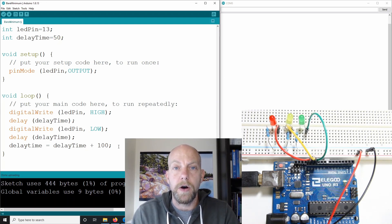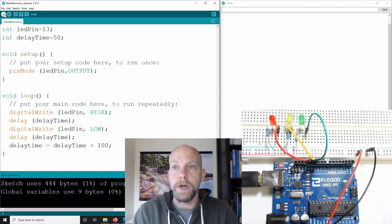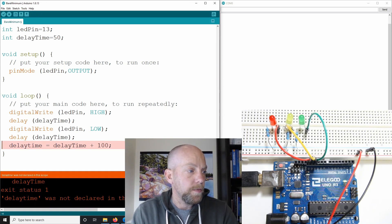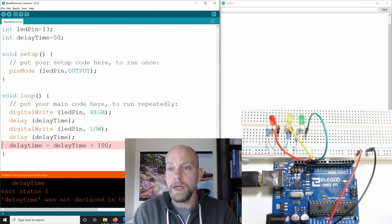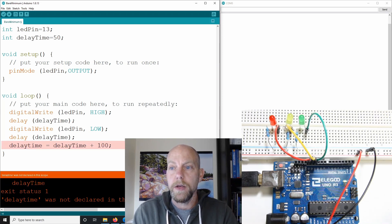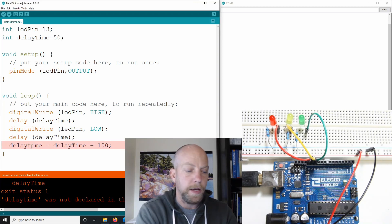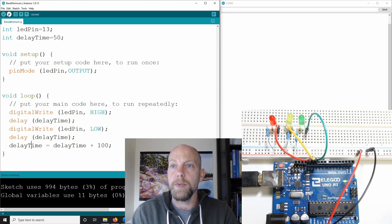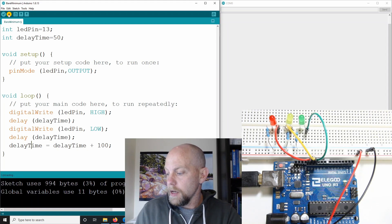Now I've made a mistake in the code, so let's see if you can spot it. I'm going to verify it, and by doing the verification it's going to tell me exactly what the issue is. It says that delay time was not declared in this scope, and it highlights it in orange — telling me exactly where I've screwed up. You'll see that delay time has a capital here and a capital here, but I forgot to put the capital here. Let's fix that, verify it again, and see if everything's good — beautiful.